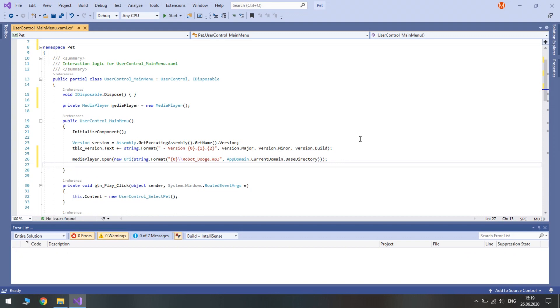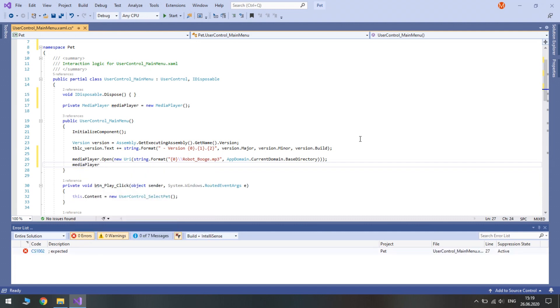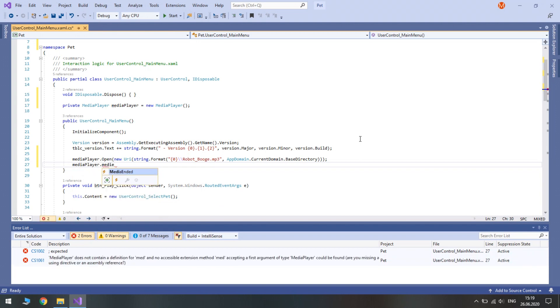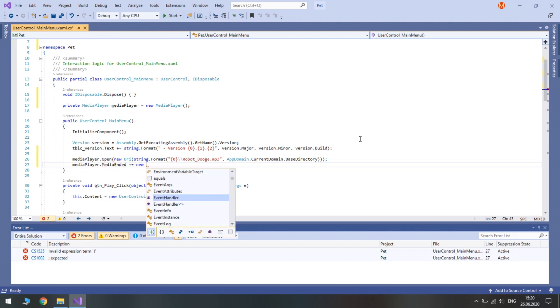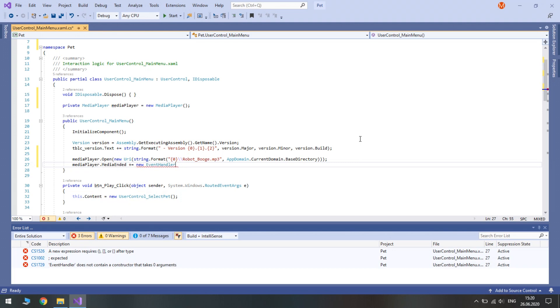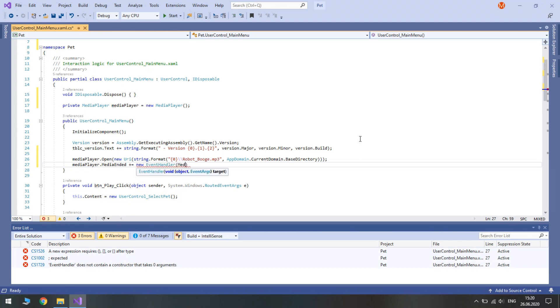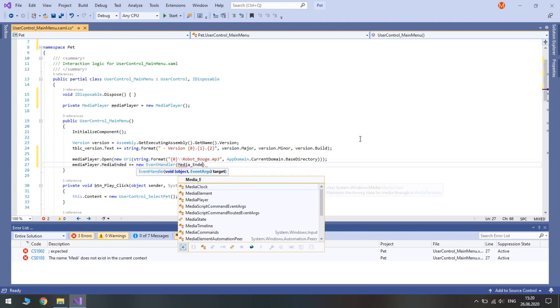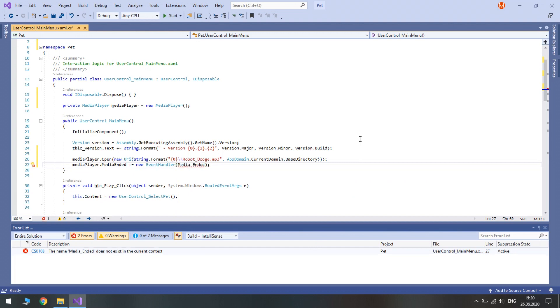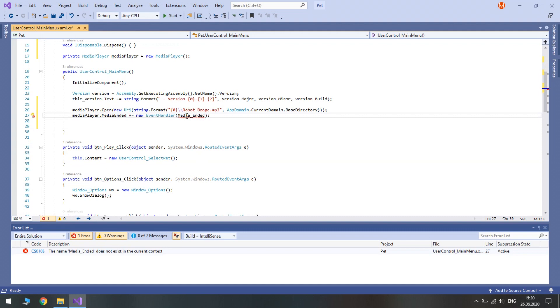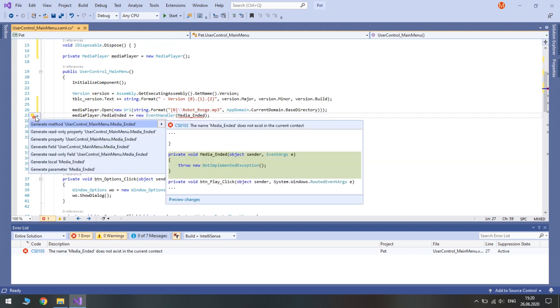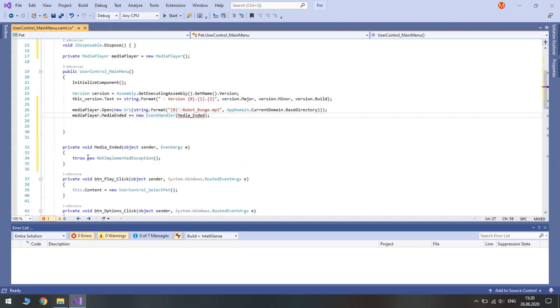Now that we opened this file we will also add an event when the media ends to make it loop. So media player, let's access its media ended event and we will add a new event handler called media ended. Let's generate such a method.